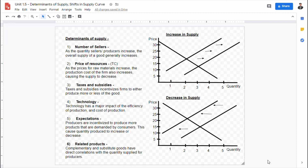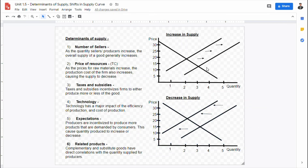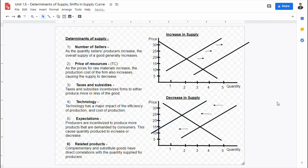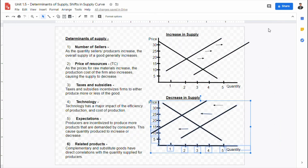In summary, the six determinants of supply — the number of sellers, price of resources, taxes and subsidies, technology, producer expectations, and related products — all play a major role in either increasing or decreasing the supply of a product. When supply increases, the supply curve shifts to the right; when supply decreases, it shifts to the left, as illustrated in graphs A and B. This concludes the video lecture on the determinants of supply and shifts in the supply curve. Thank you.